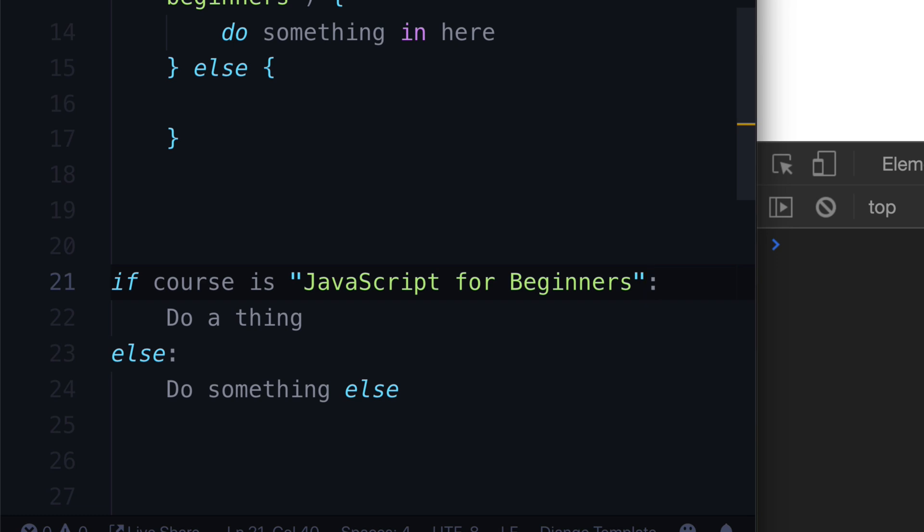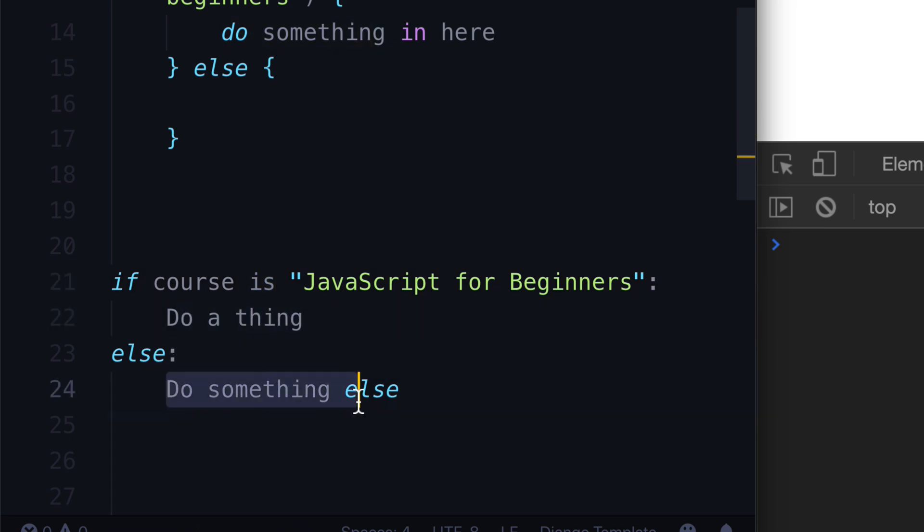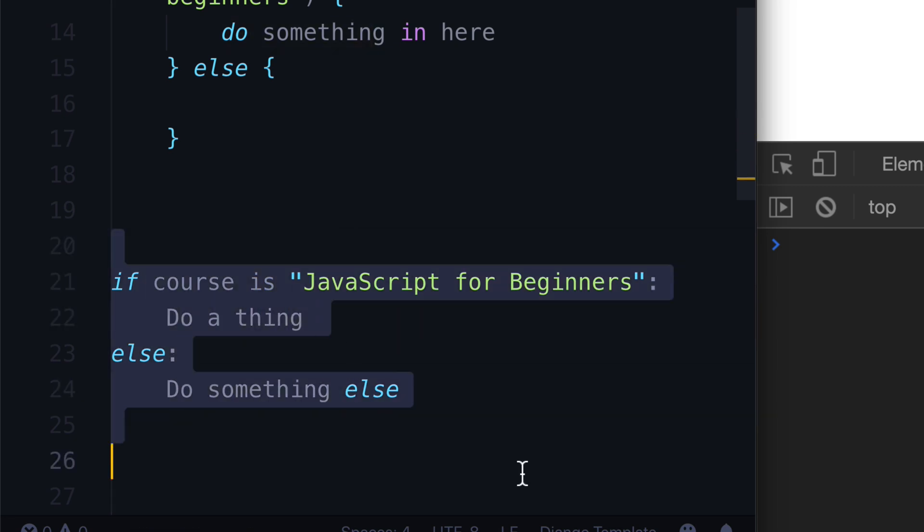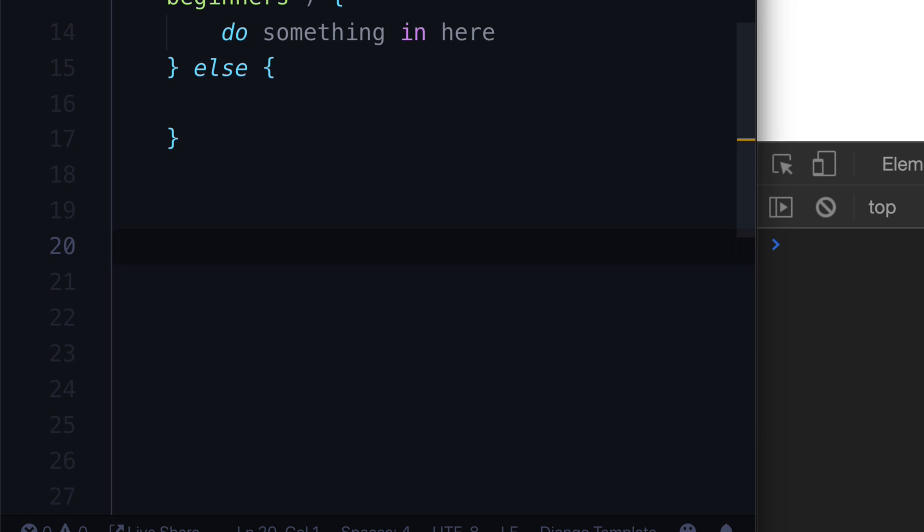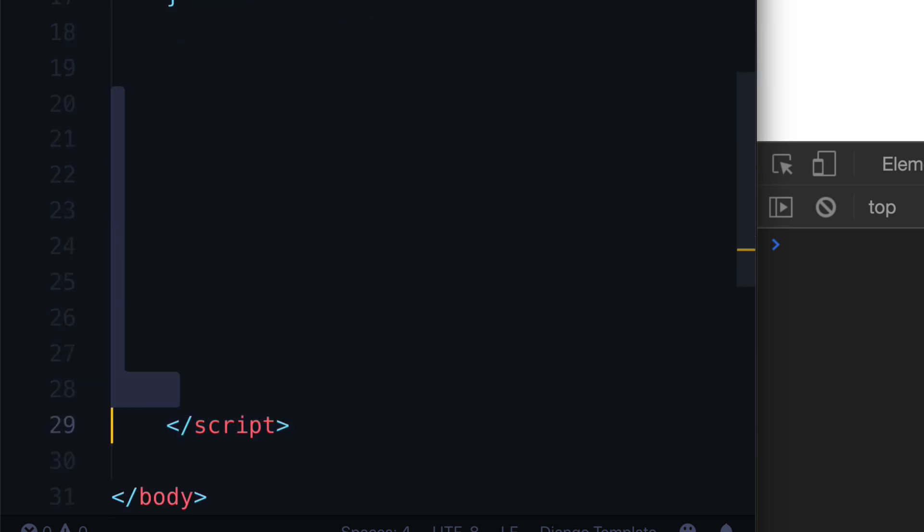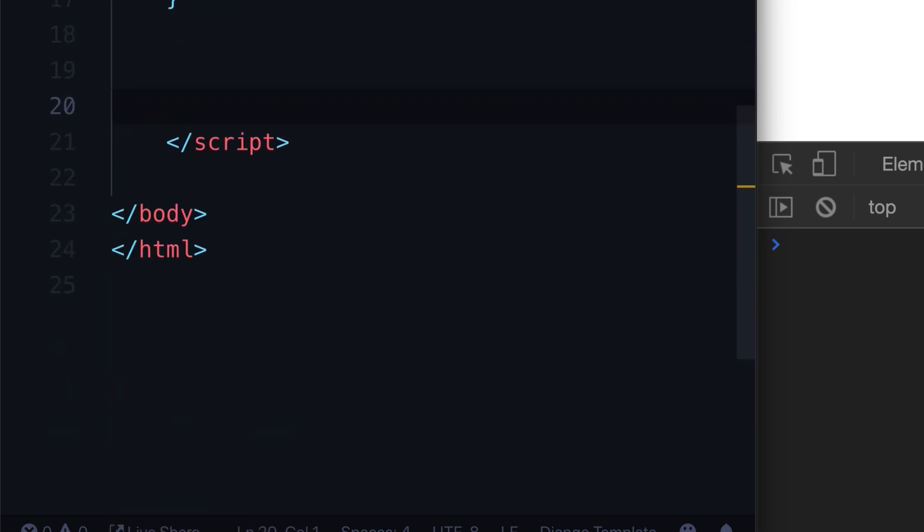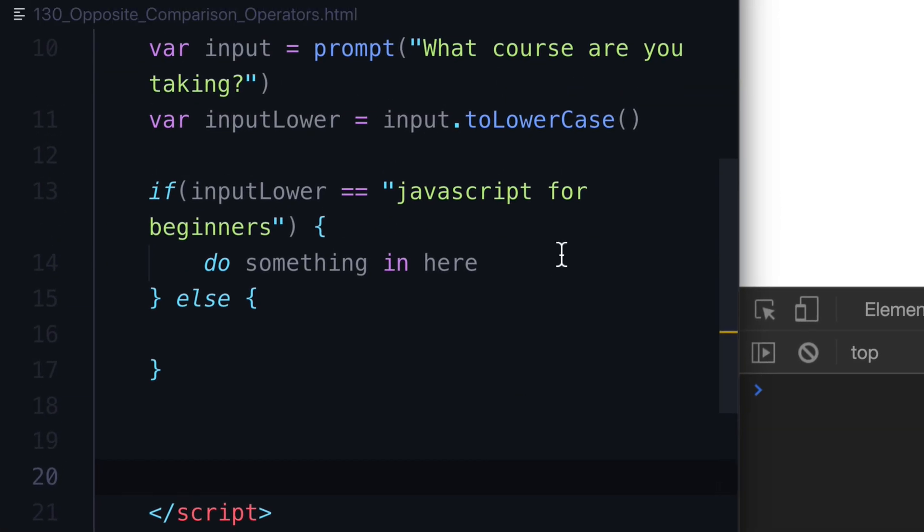And so you can actually read this as a sentence. If course is JavaScript for beginners, do something. But if it's not, do something else. That's all it is. And so the world of programming is really just made up of if else statements. It's a bunch of if statements, else statements, and a hybrid of both called an if else or an else if, depending on your language.